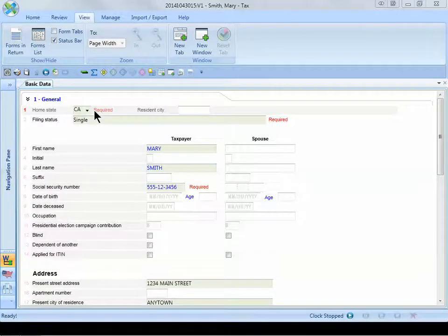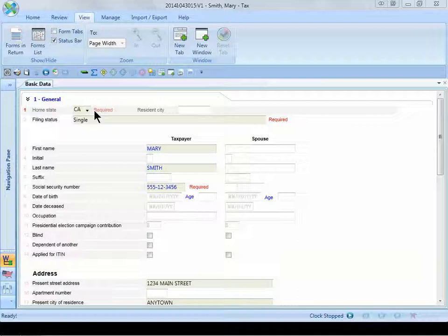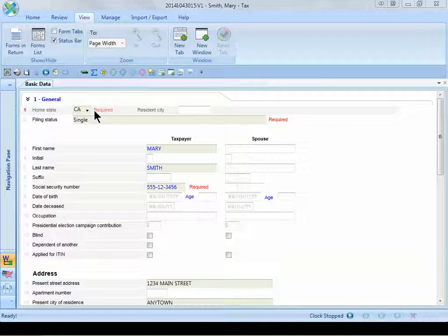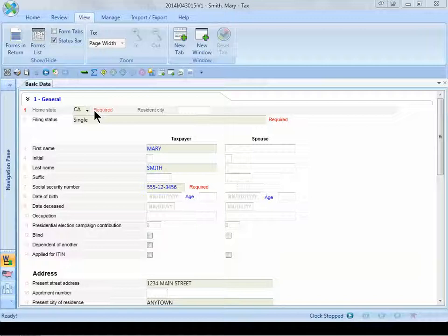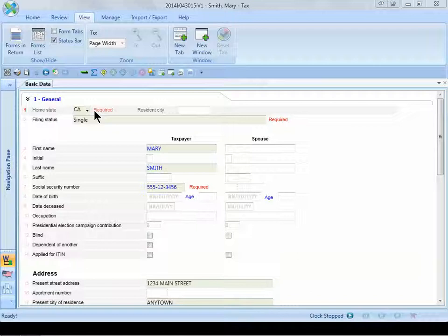I open the tax return on the general basic data worksheet. The first thing that we will need to do is to make sure that Mary's tax return is set up to file in multiple states. She is a resident of California, so the home state field says CA. We now need to set up the return to file in Illinois. I like to call this turning on the non-resident state.